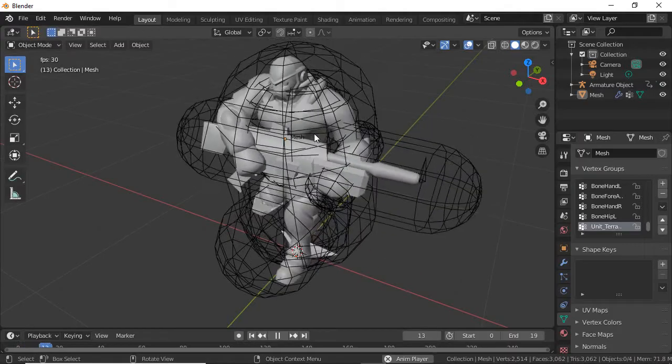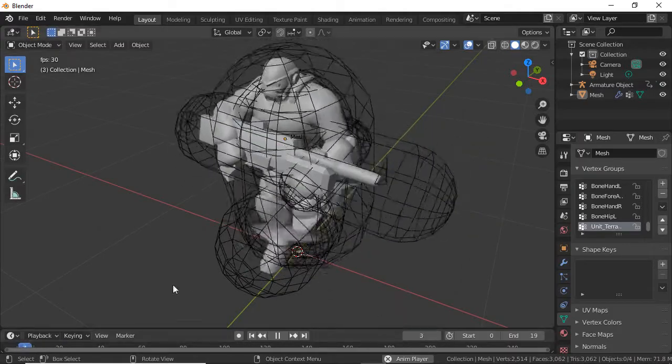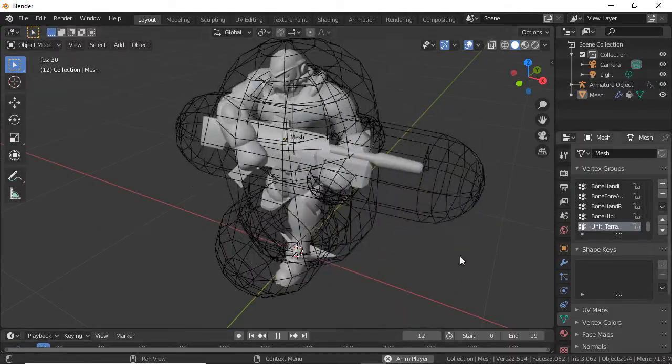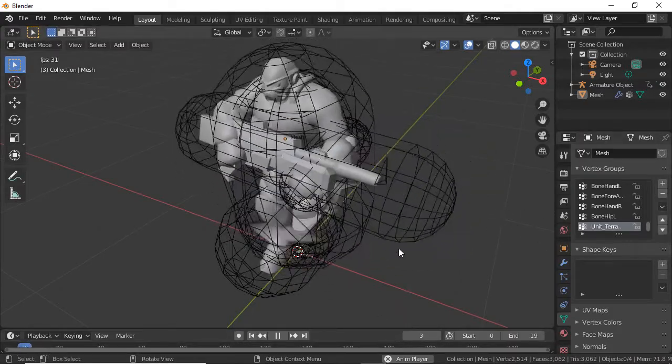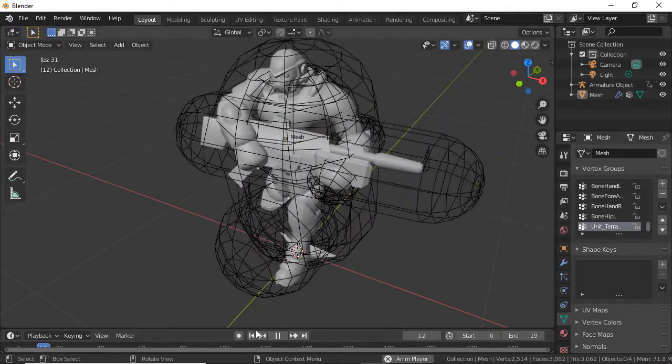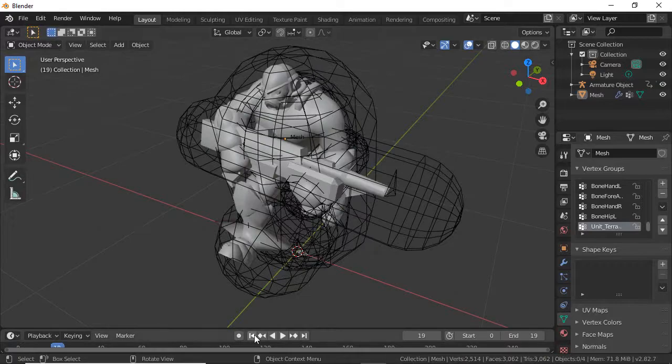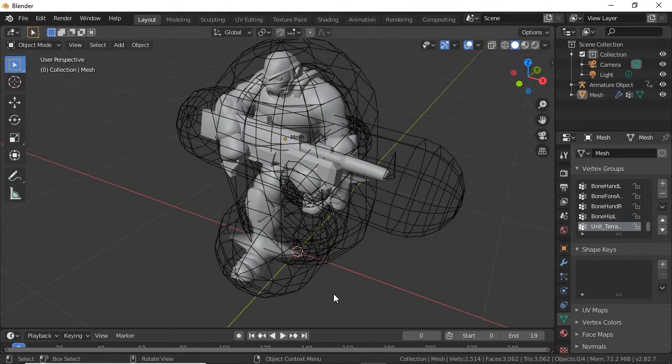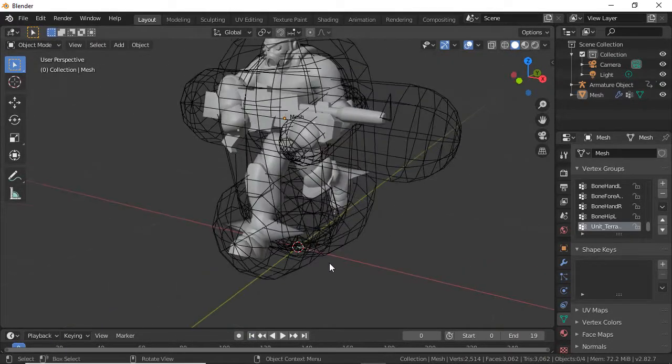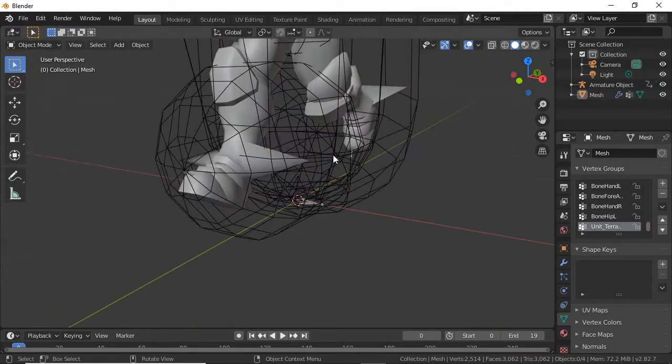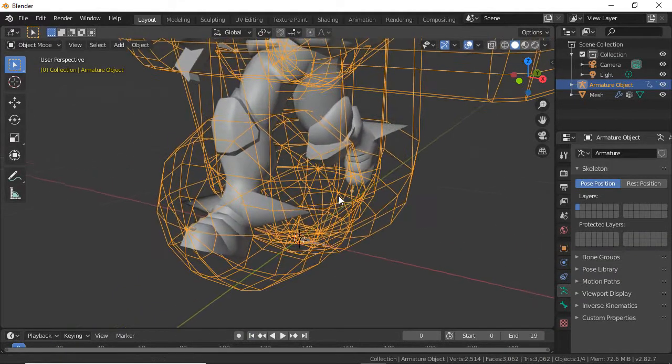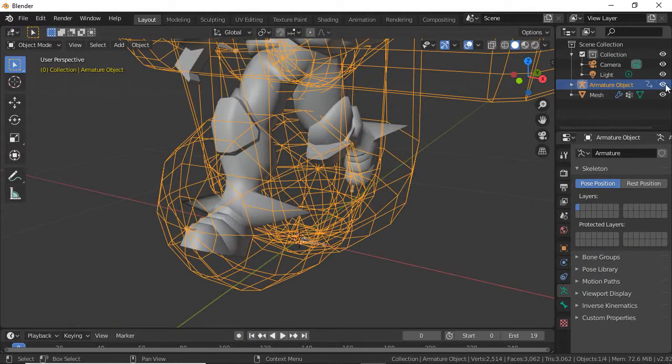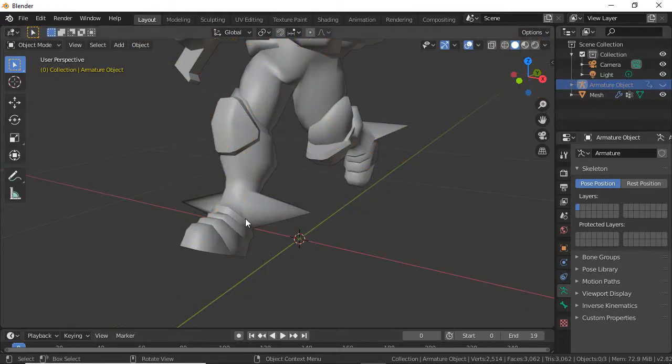If you notice, his feet are stretching really far—that looks silly. I'm going to go back to time zero and hide this to get it out of the way for a second.